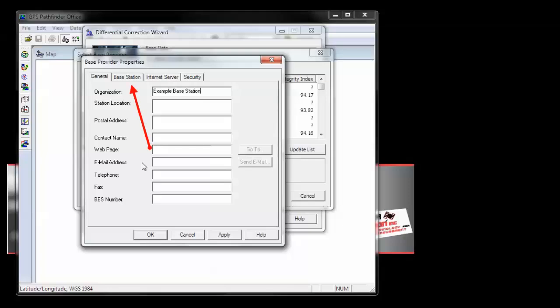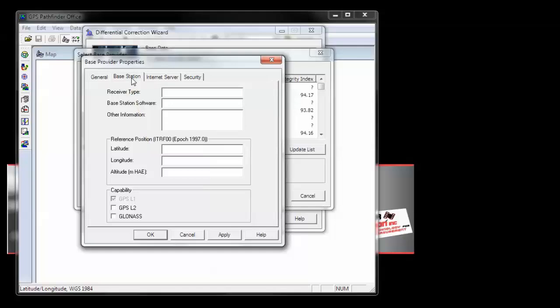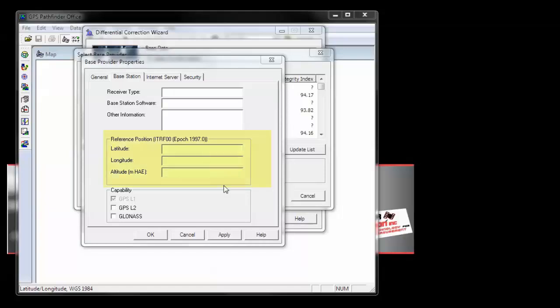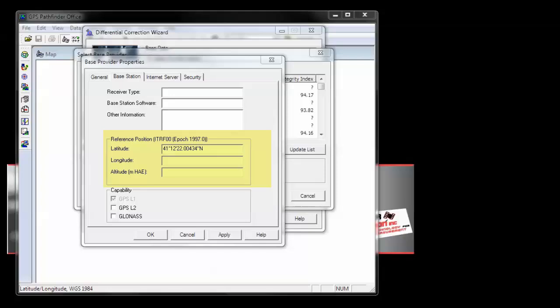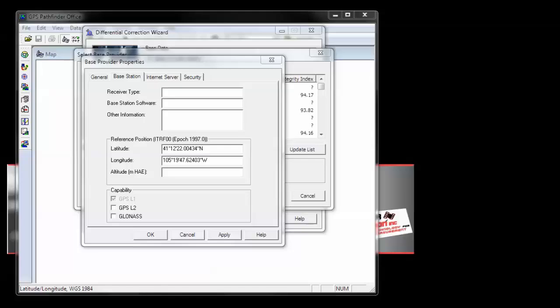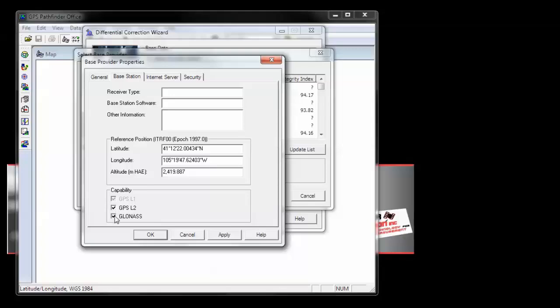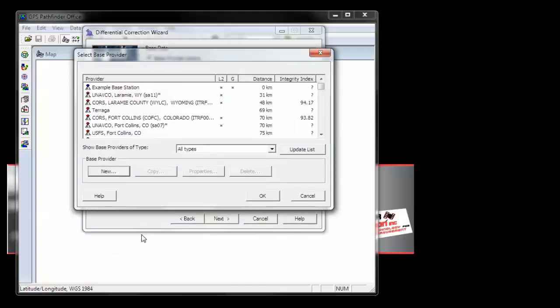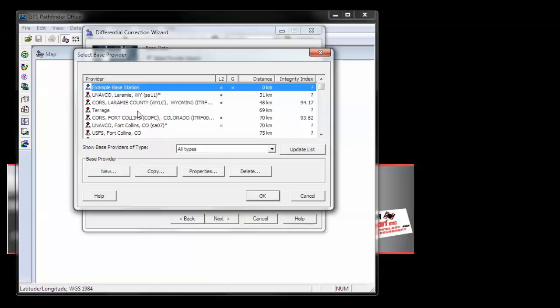Then select the Base Station tab, and enter in the coordinates for your base station. If you want, you can select the capability for your base provider as well. Click Apply, and then choose OK, and you'll see it's now populated in the list.